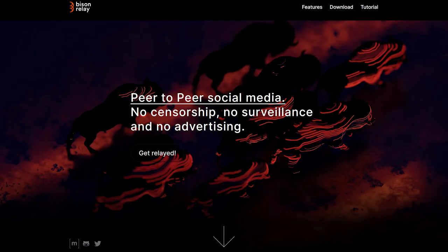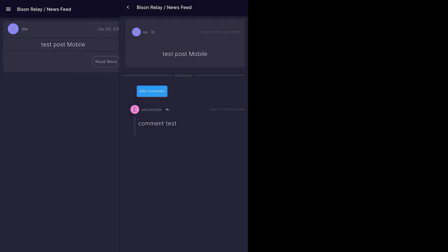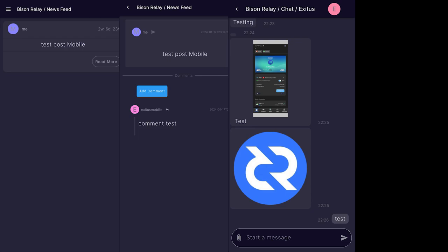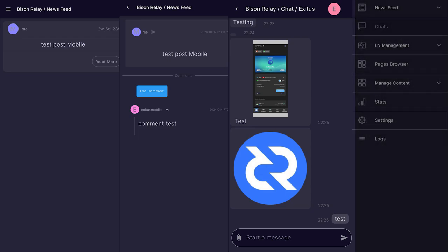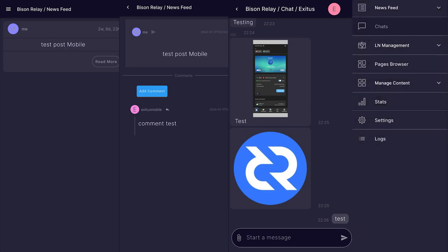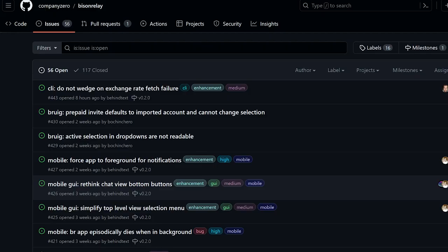Bison Relay, Decred's peer-to-peer communications protocol running on Lightning, is now available on Android for testing. It should be noted that your Bison Relay seed from desktop will not work on the mobile version, so you'll need to create a new account.